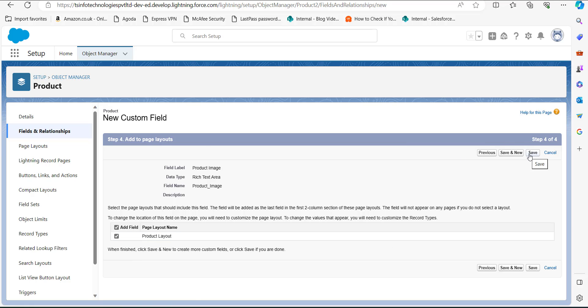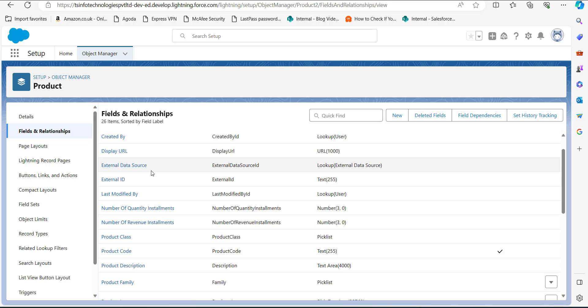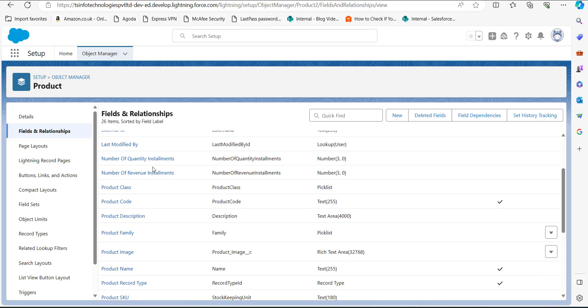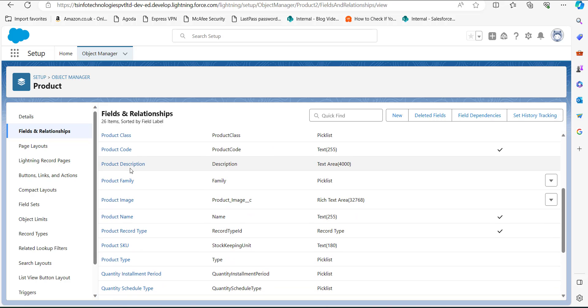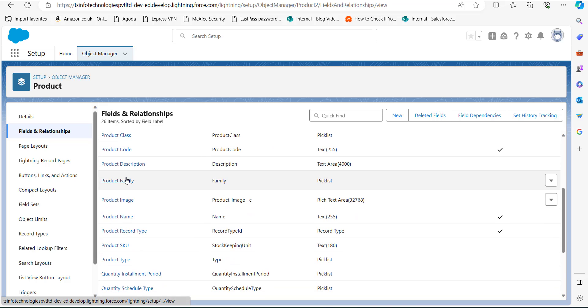In the last step, click the Save button. As we click Save, the image field will be created and you can verify it in the Fields and Relationships section of the object.